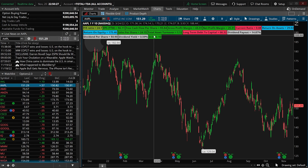This custom script is a fantastic way to display some really important fundamental data about the company you're about to trade, and hopefully you end up finding it useful as well. I have made many other videos on ThinkorSwim at this point, so consider checking one of those out next. Otherwise, have a great rest of your week, and I'll catch you on the next one.